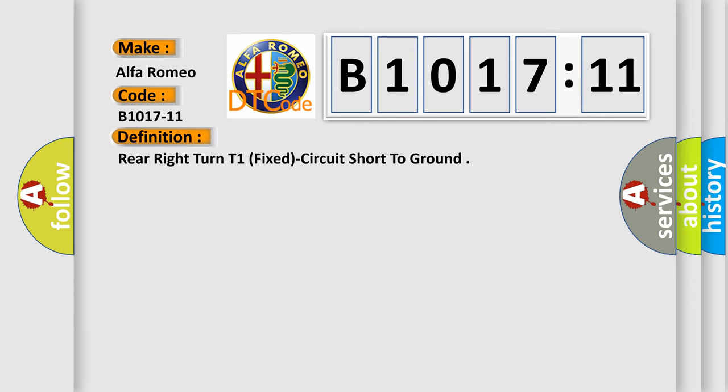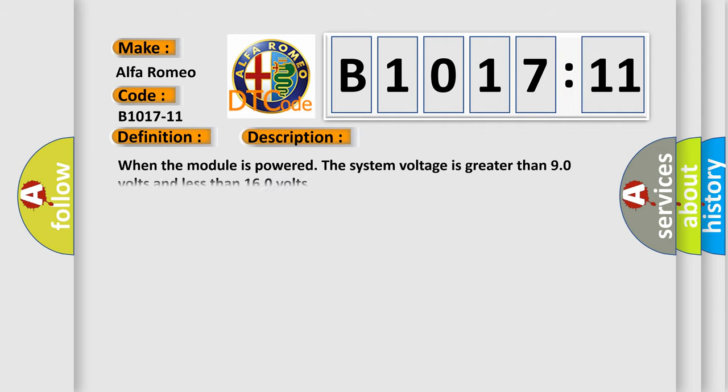The basic definition is: rear right turn T1, fixed circuit short to ground. And now this is a short description of this DTC code.